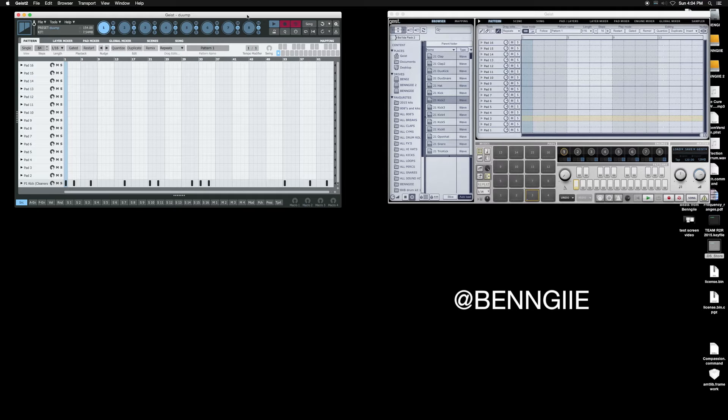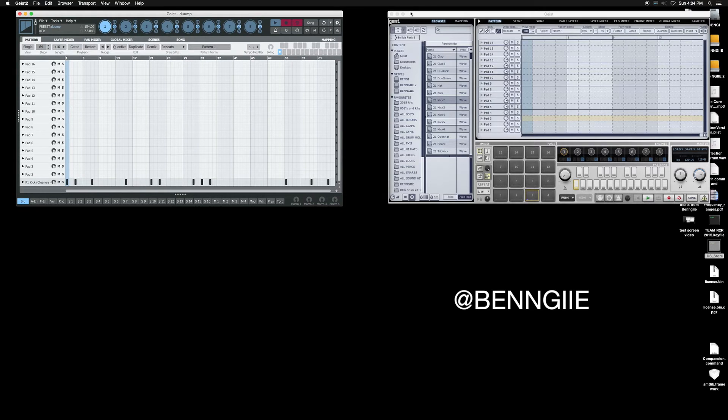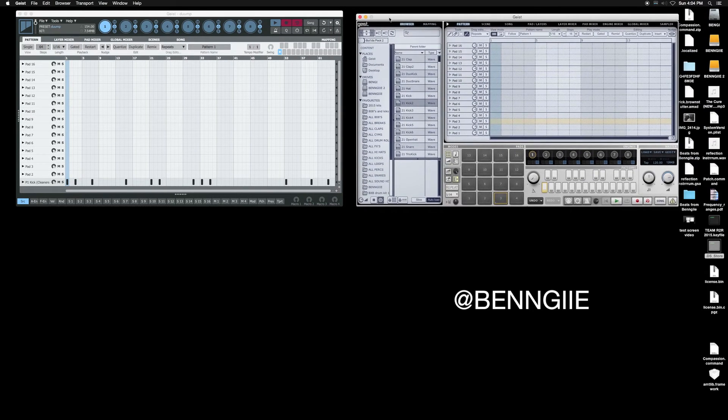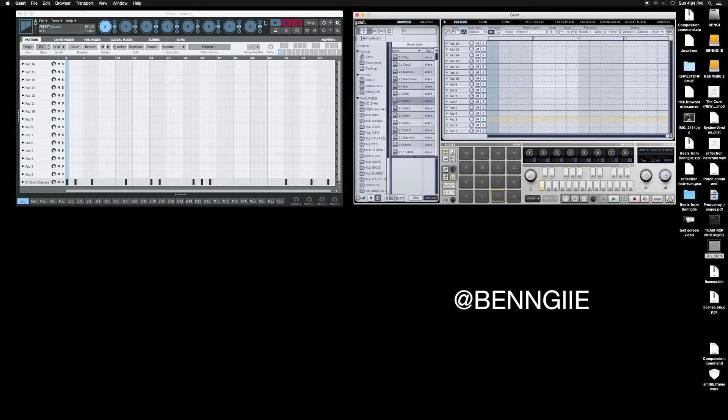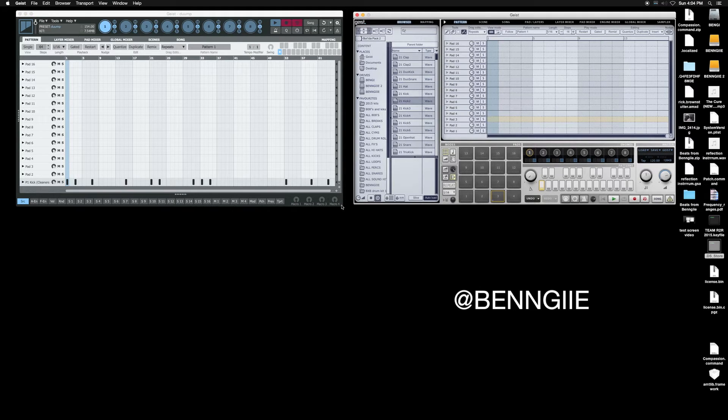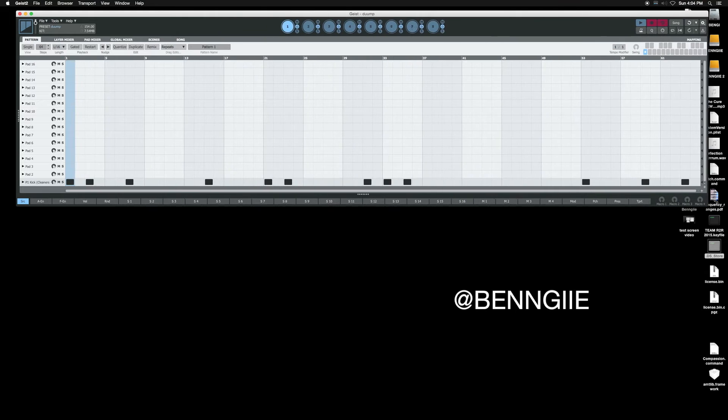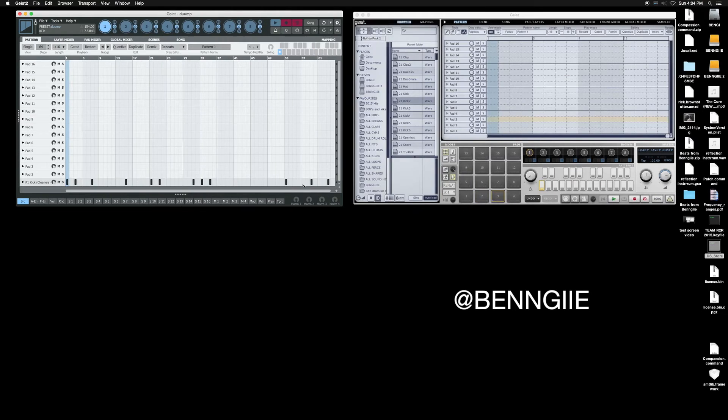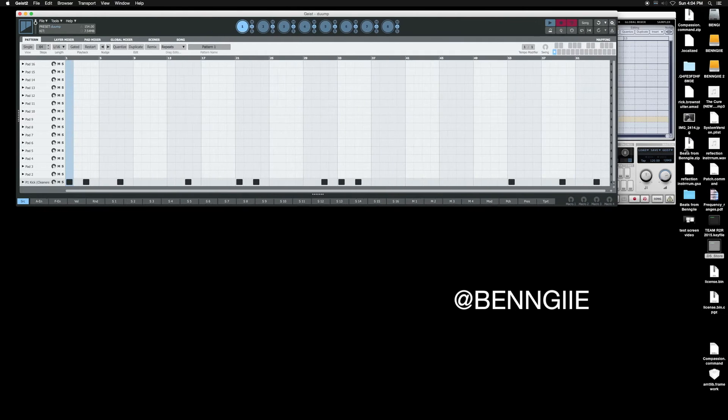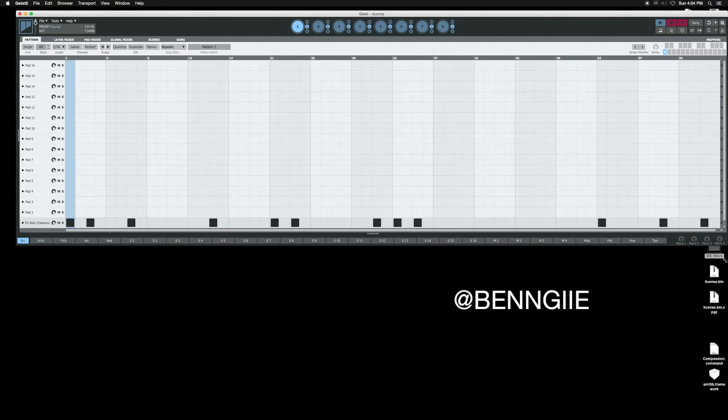I'm definitely going to come back and do new tutorials on it and get more in depth with it. The first thing you notice, and they are side by side, this is Geist 2, this is Geist 1. First big notice is it's scalable.